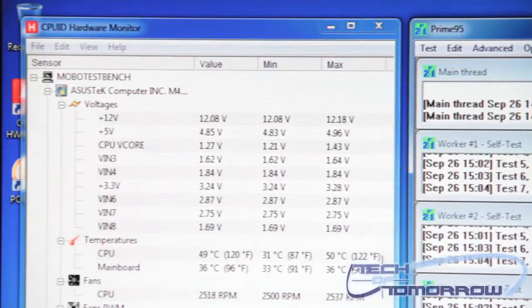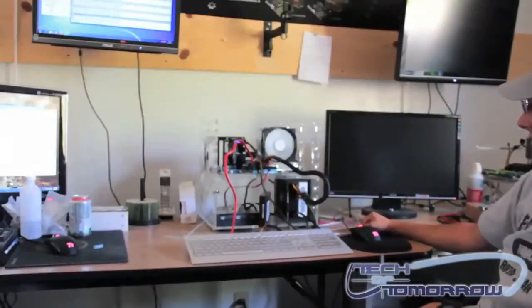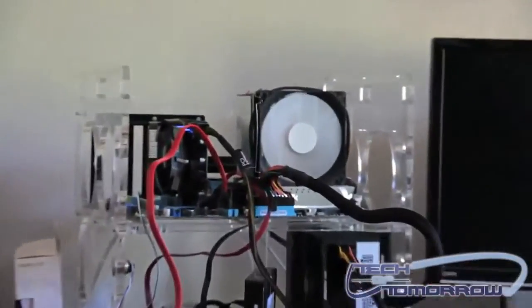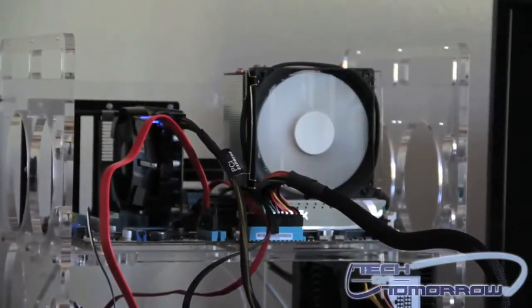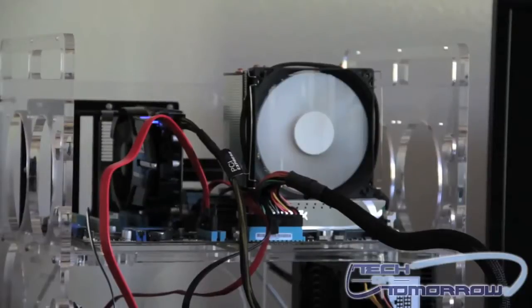So you can see that this heatsink actually does a really good job of keeping the processor cool, even when it's running Prime 95, which stresses out the processor to its full extent.